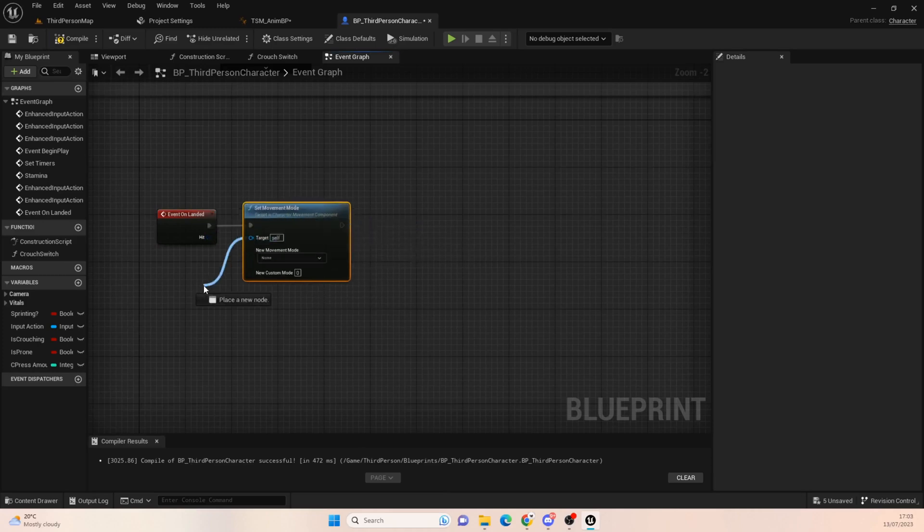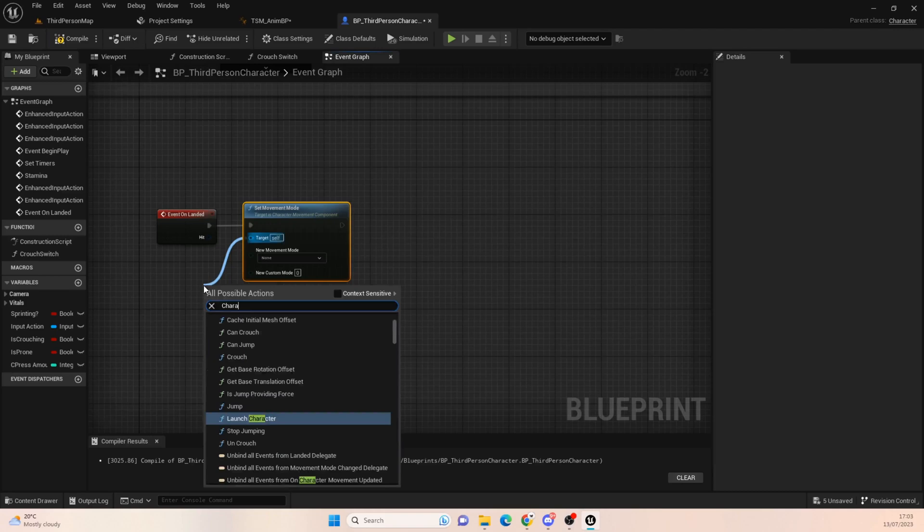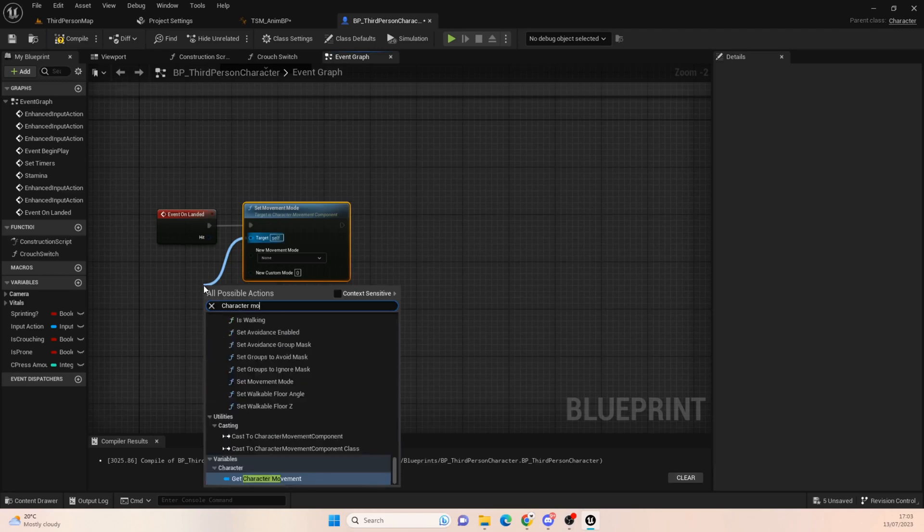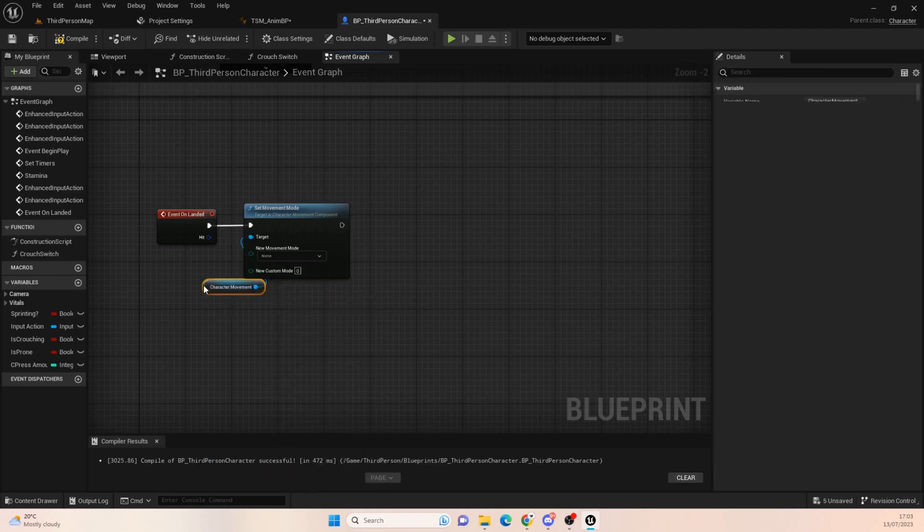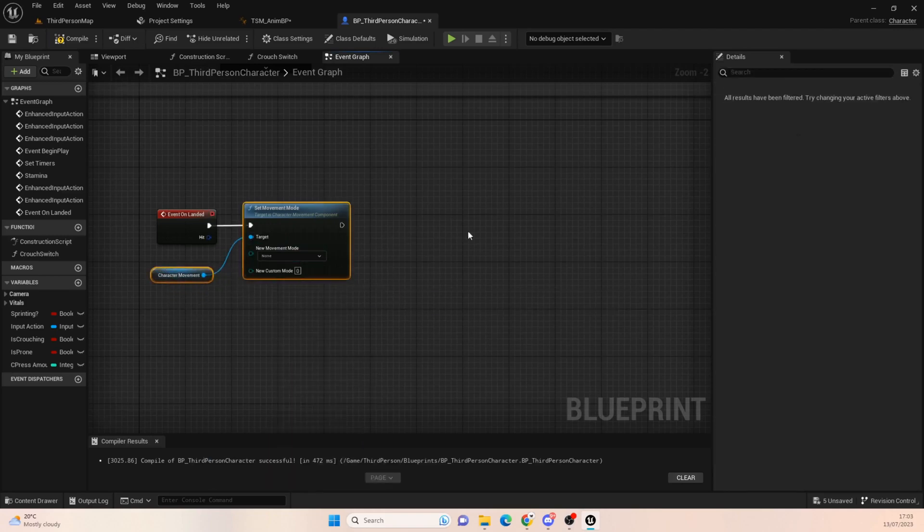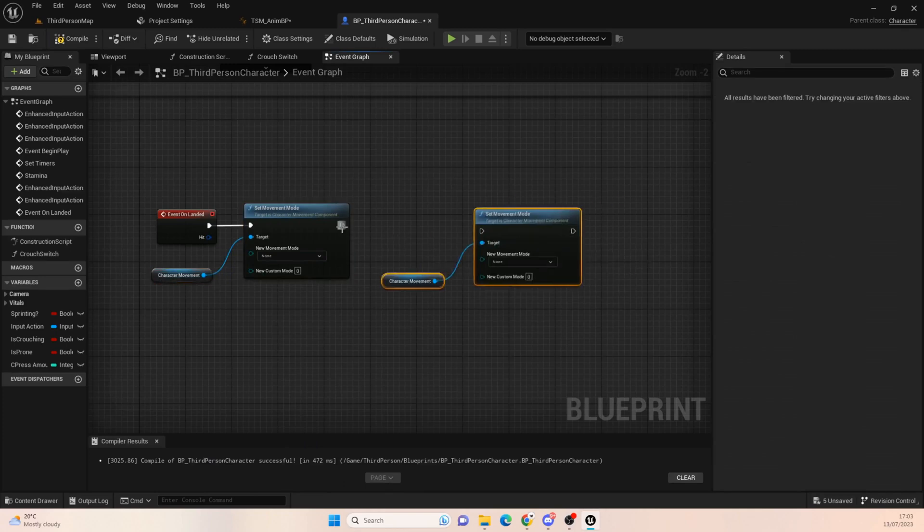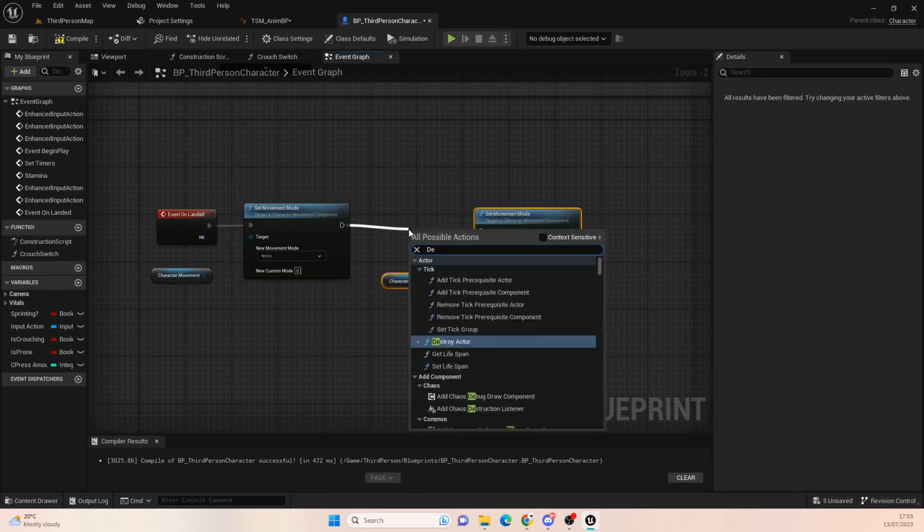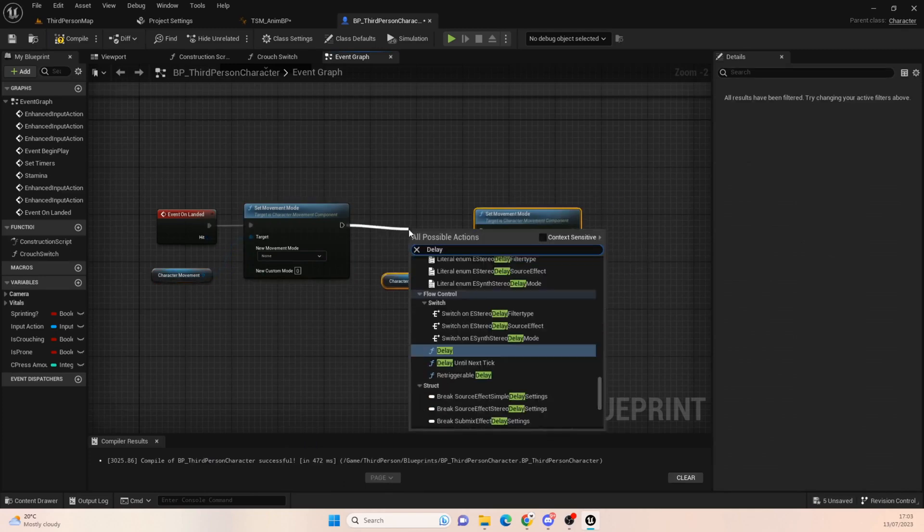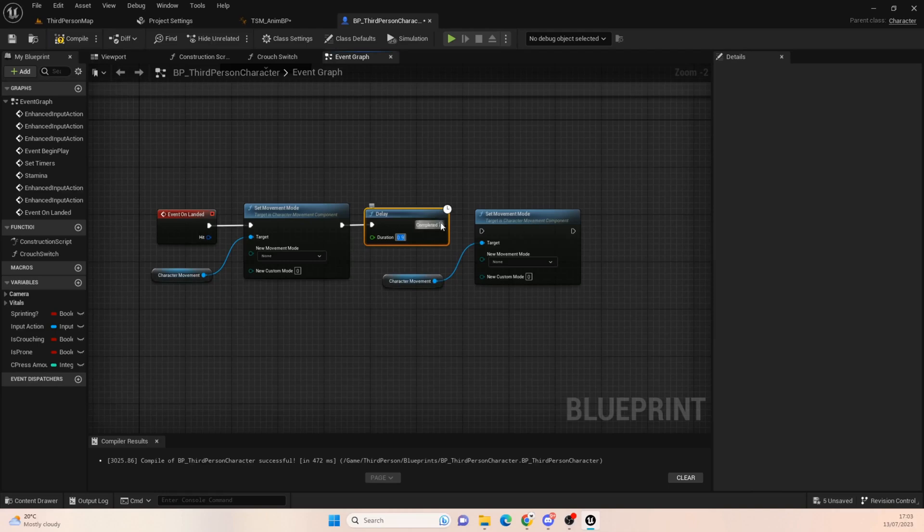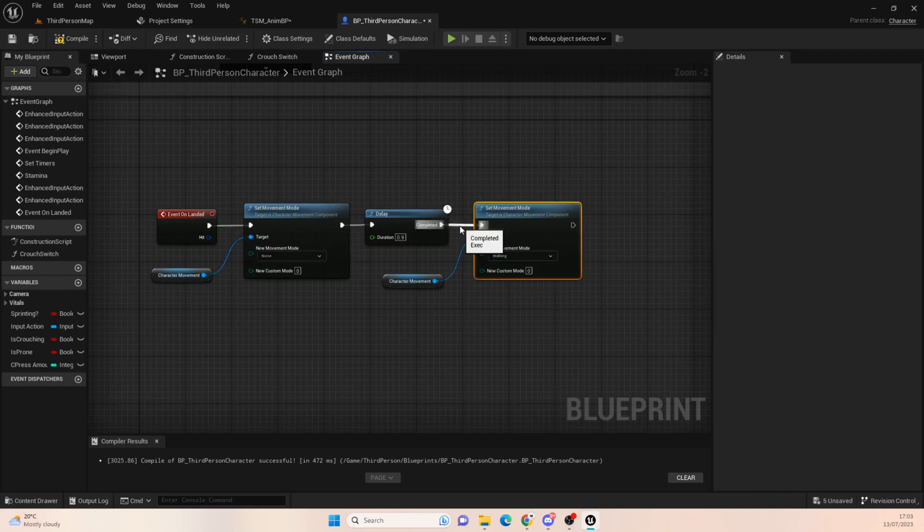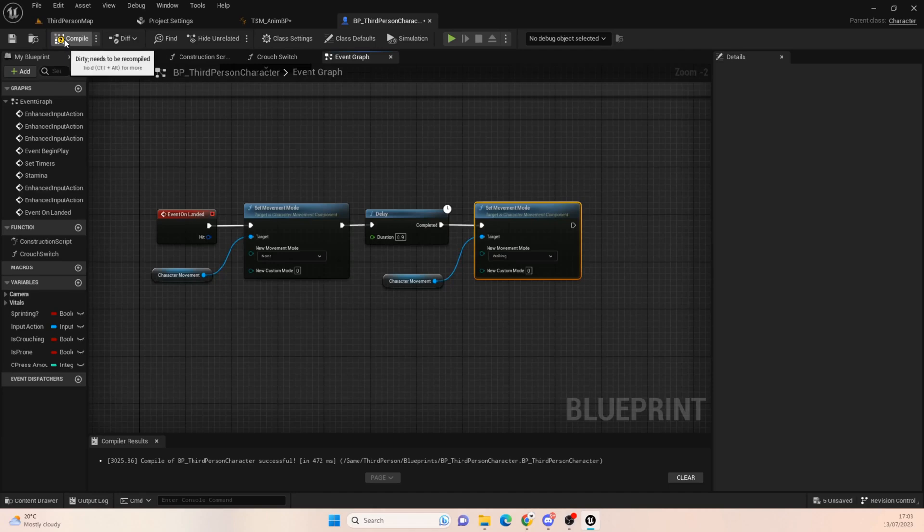And then we're going to do delay, and again that delay will be 0.9 seconds. We'll plug that in and we'll just go for walking. So set the first one to none, second one to walking. My animation lasts 0.9 seconds, it all depends on which landing animation you're using. Don't forget to compile and press play.